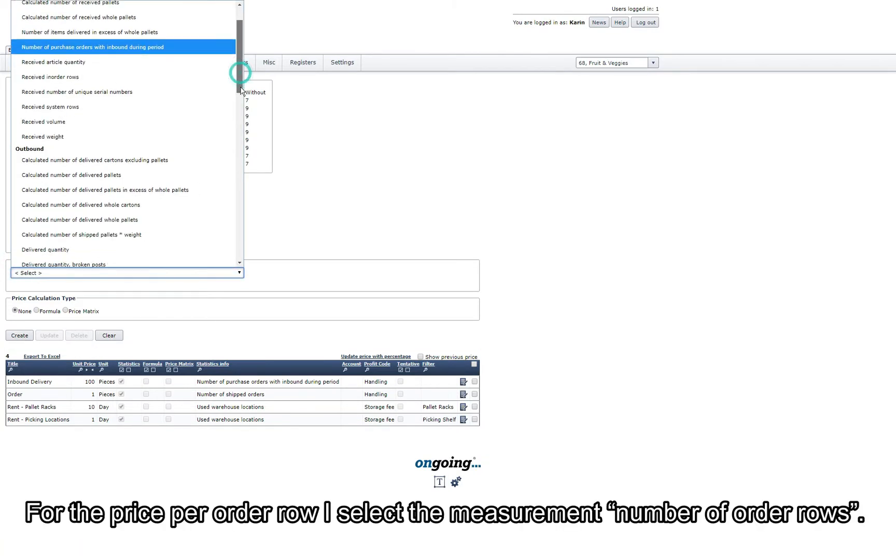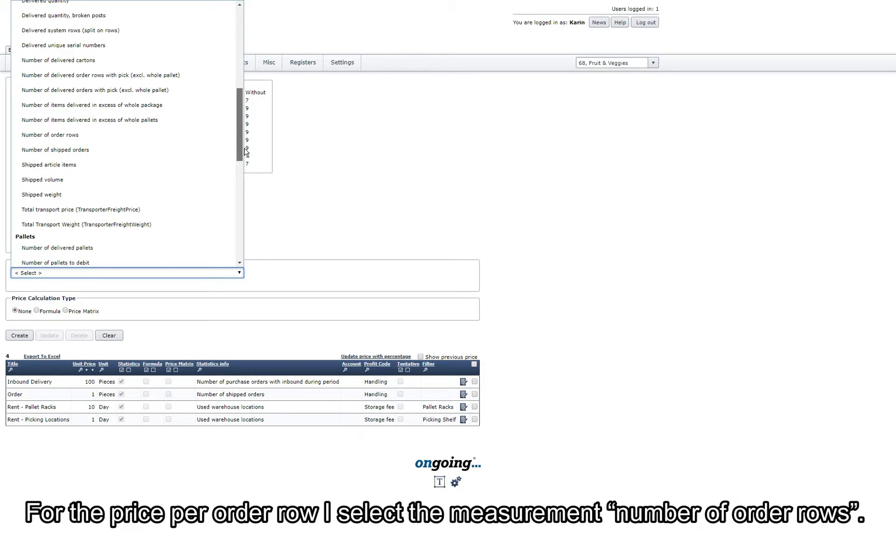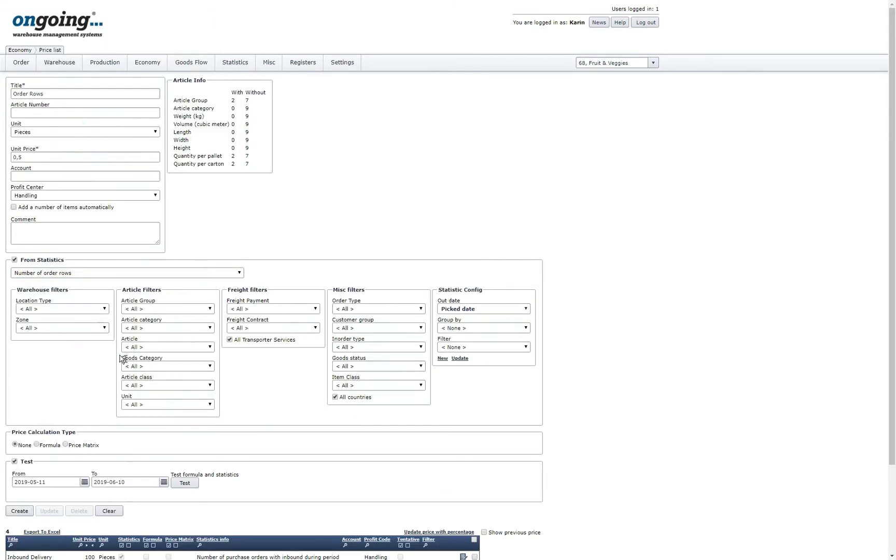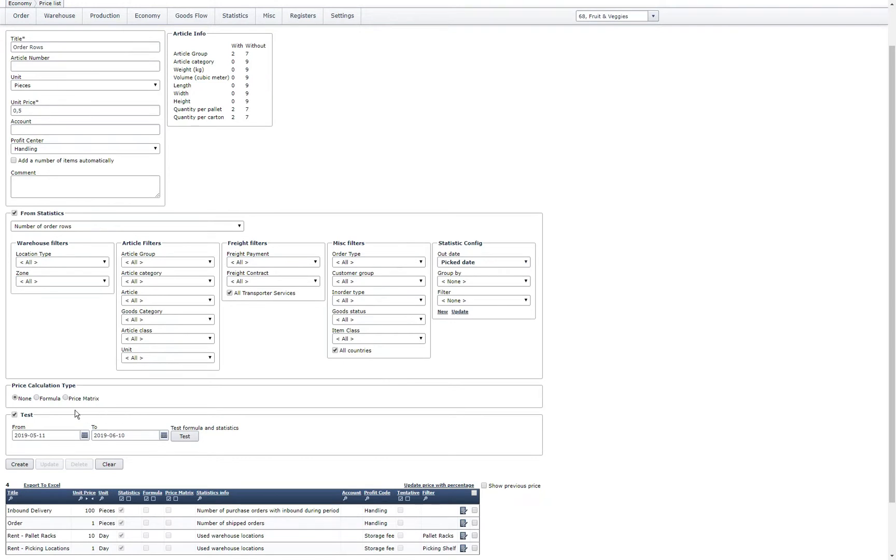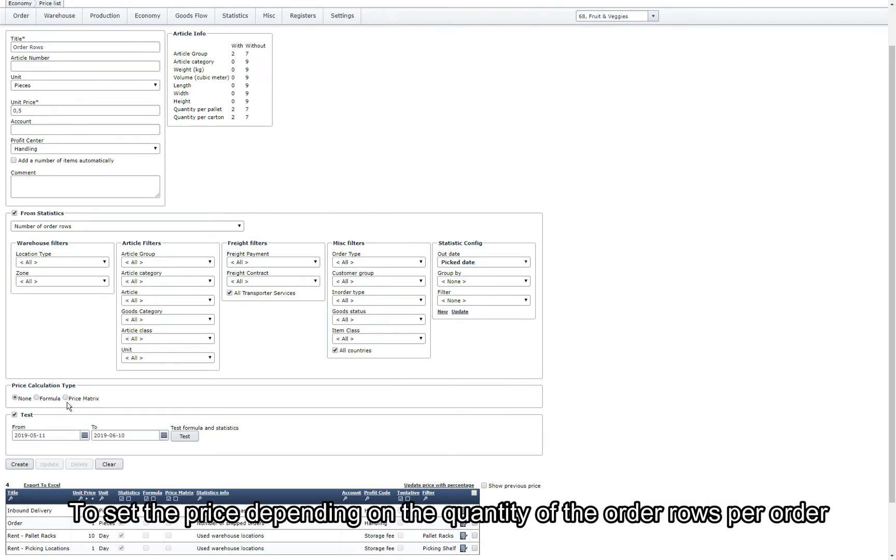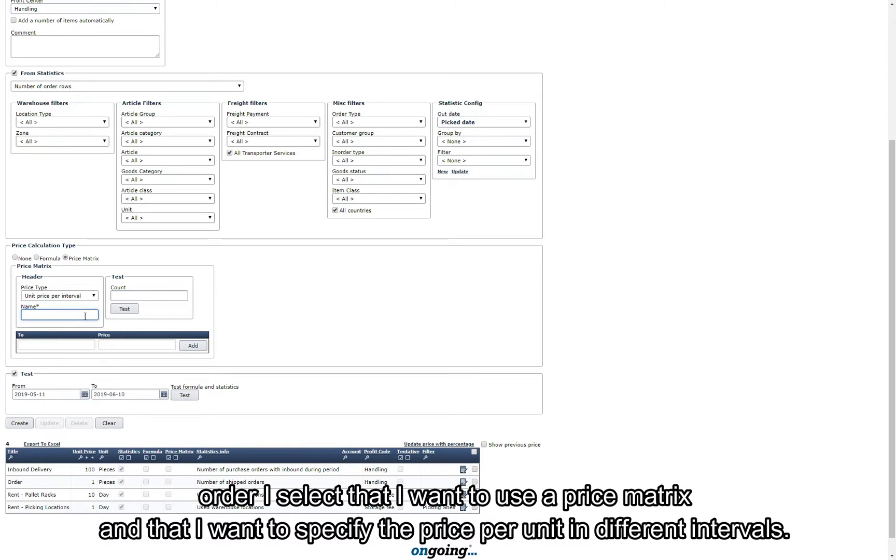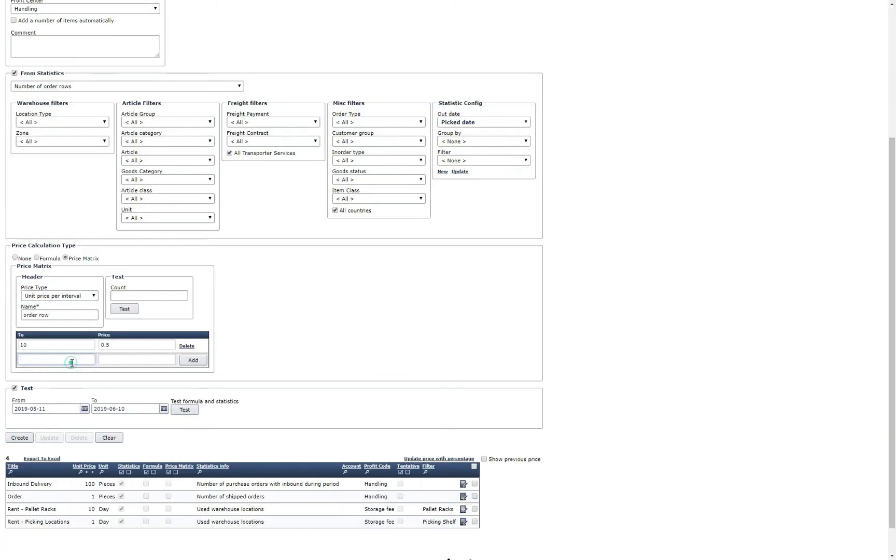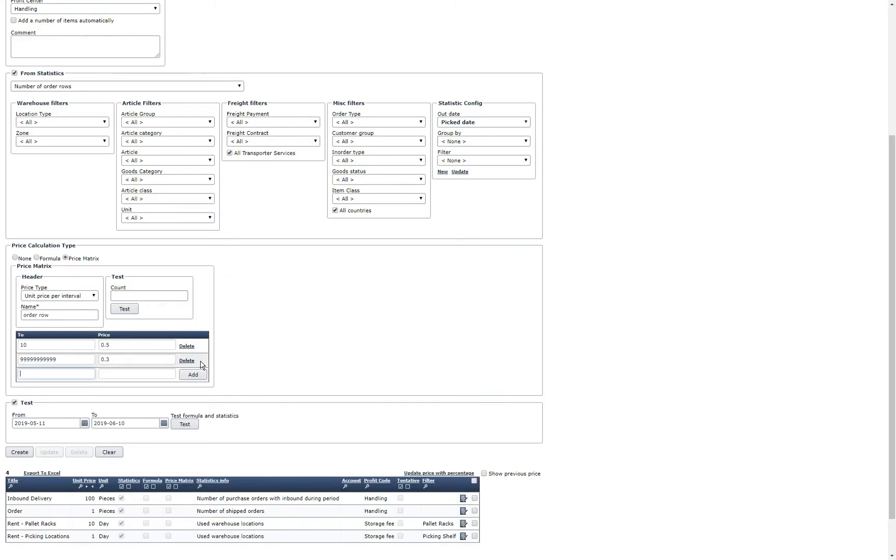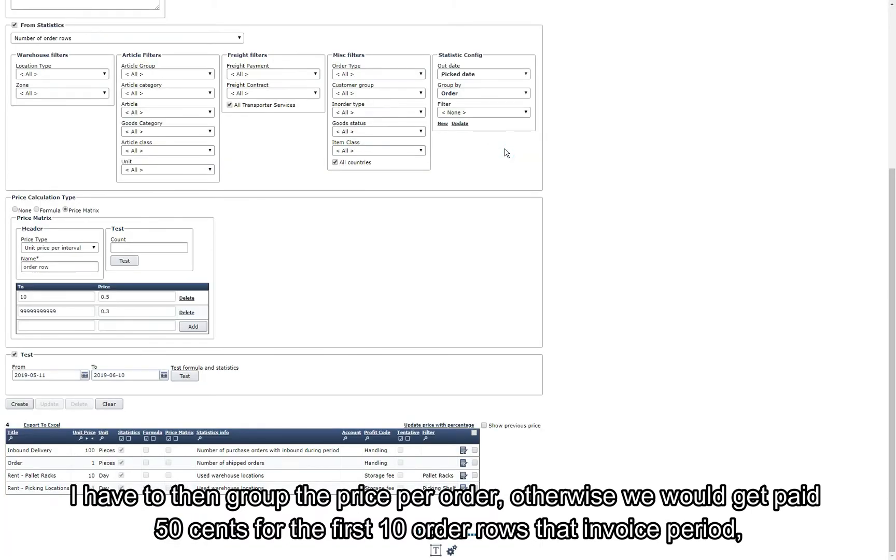For the price per order row I select the measurement number of order rows. To set the price depending on the quantity of order rows per order I select that I want to use a price matrix and that I want to specify the price per unit in different intervals.